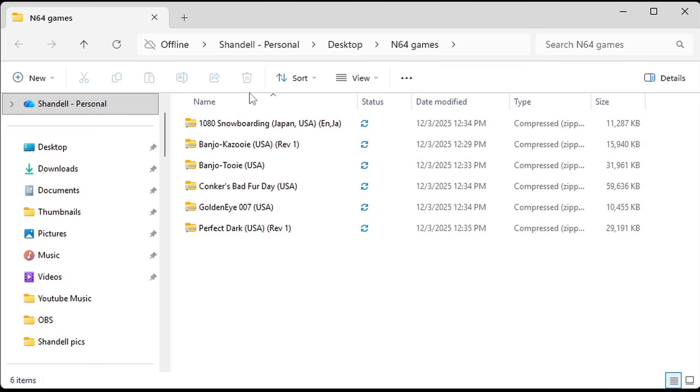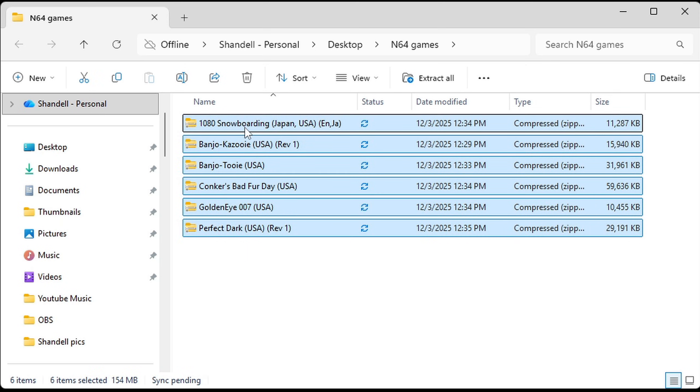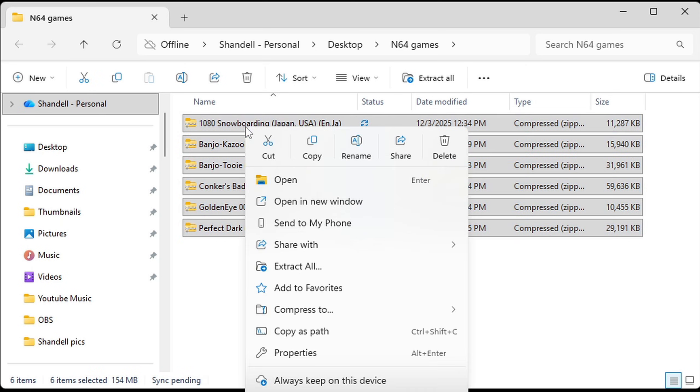So once you get your N64 ROMs they will be in a compressed zip format that needs to be extracted. And this is where we want to use 7-zip. And since N64 ROMs aren't that big I'm just going to highlight all of them and right click.